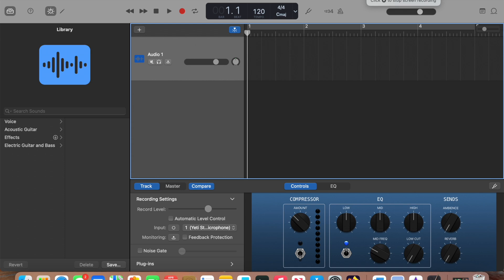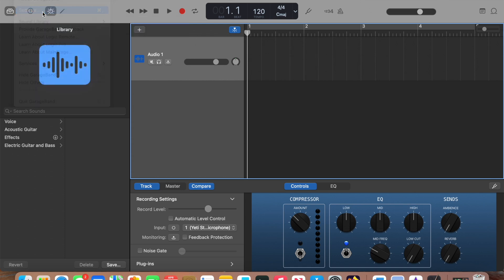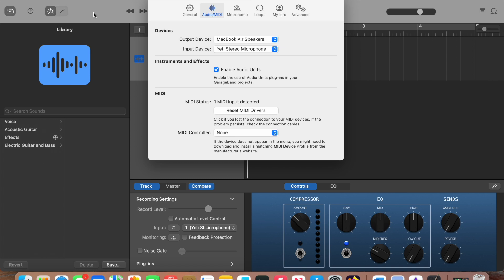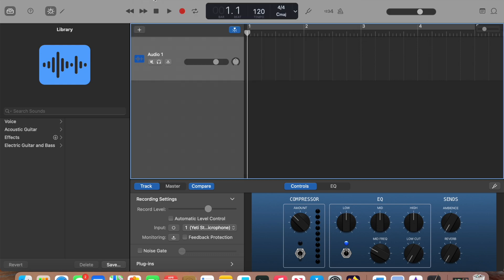Next, you'll click on GarageBand in the upper left-hand corner and click on Settings. Choose Audio, MIDI. By Input Device, make sure that the microphone that you're using is selected.